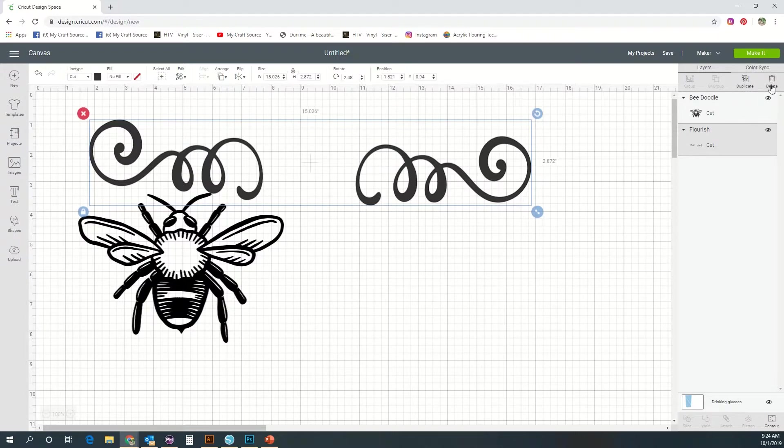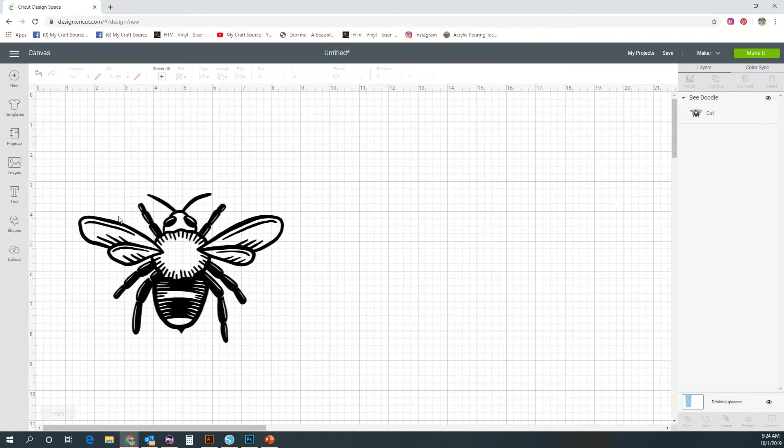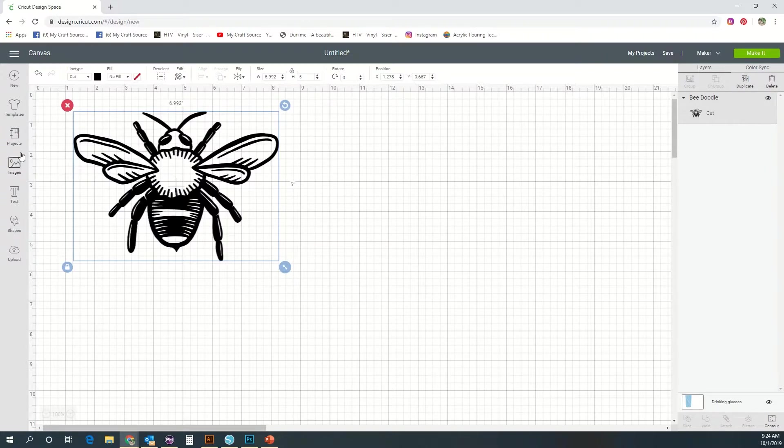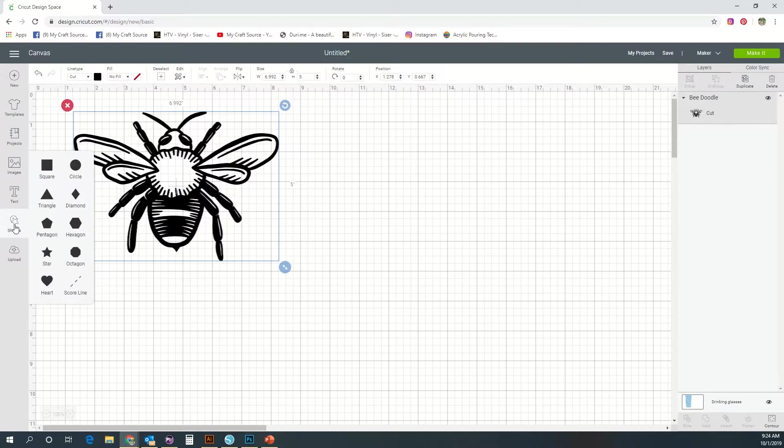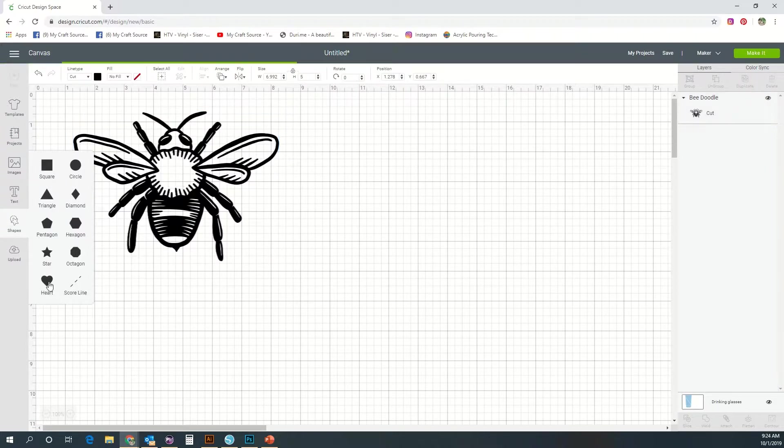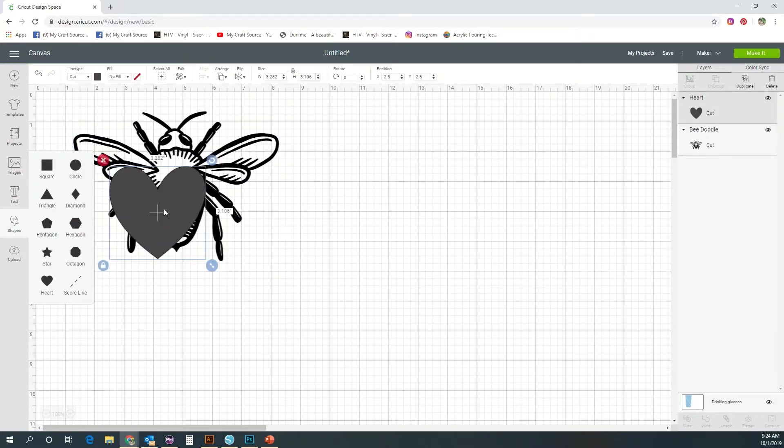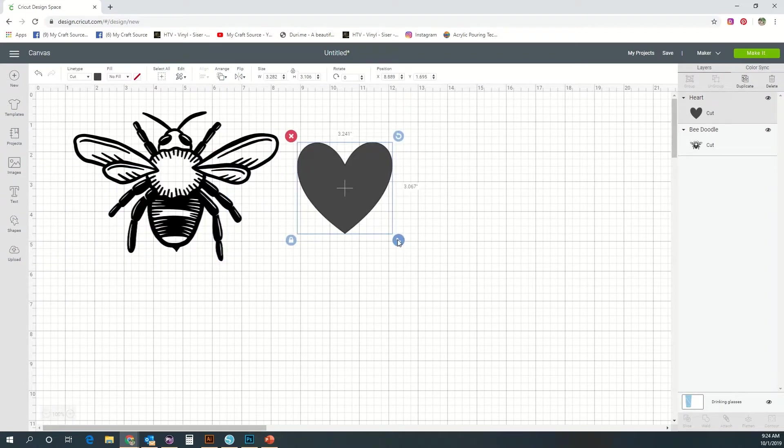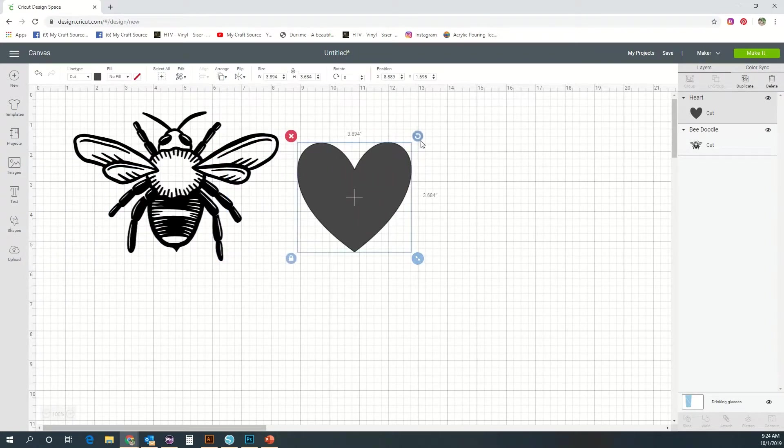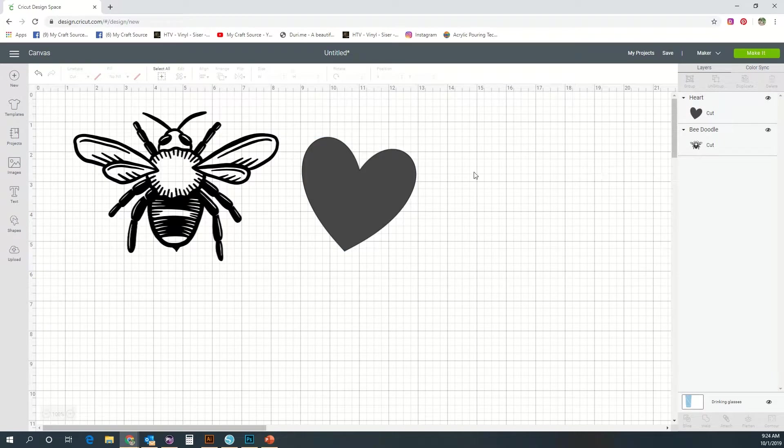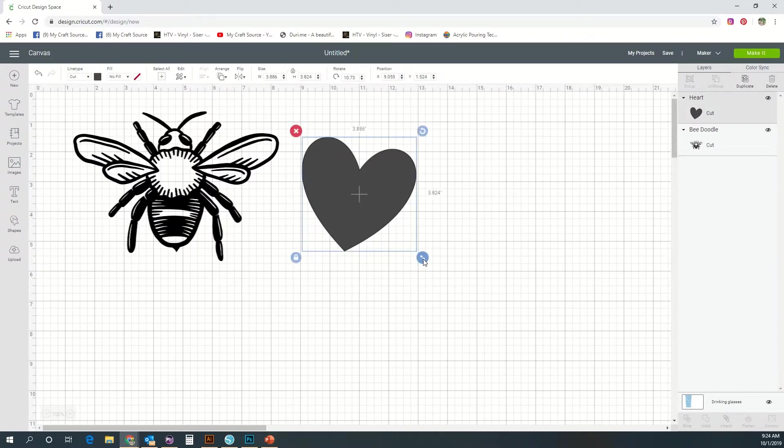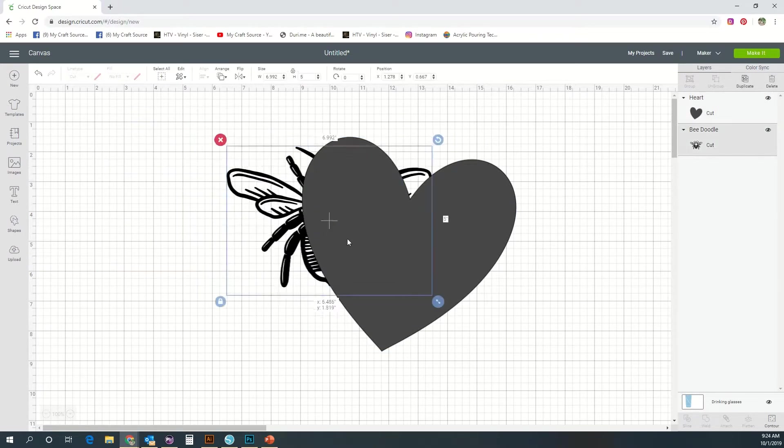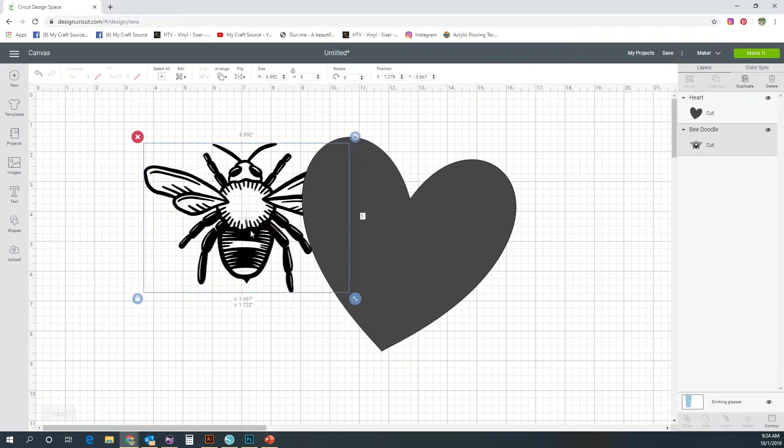The next thing we're going to go over is our shapes tool. Here you can draw a number of different shapes and designs. We'll just start with a heart here. You can edit these exactly the same way as the images that we brought in. You just select it in the layers and your buttons will pop up.